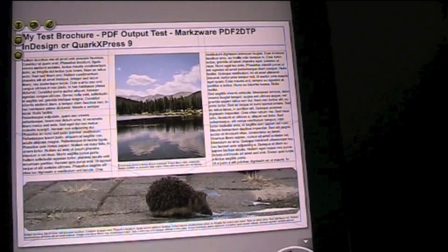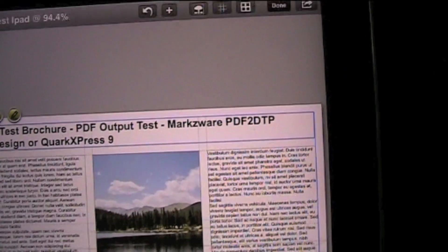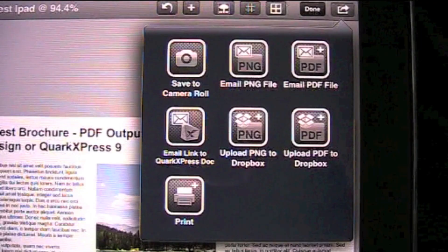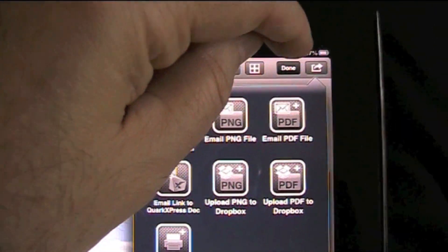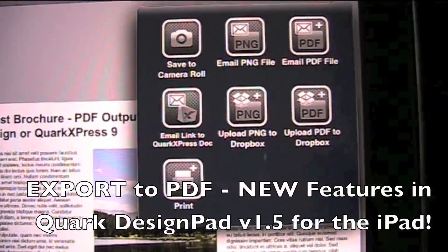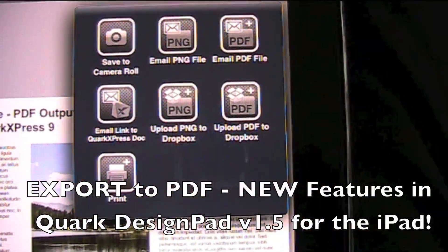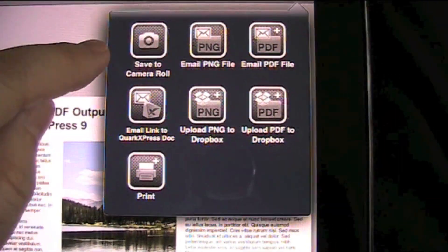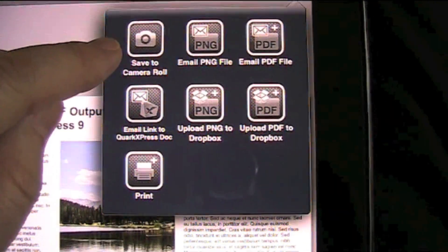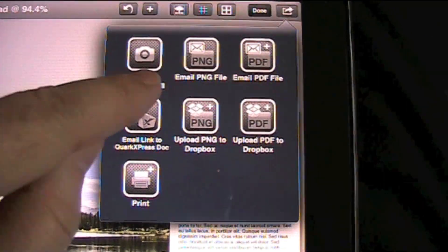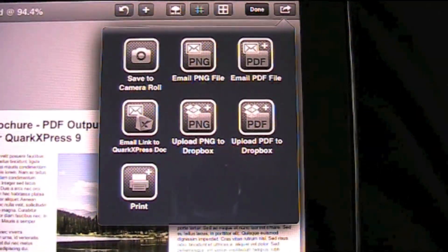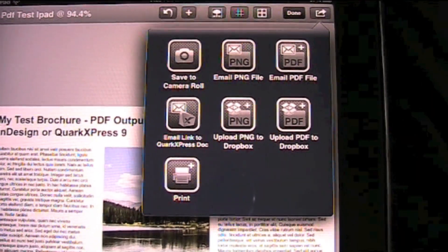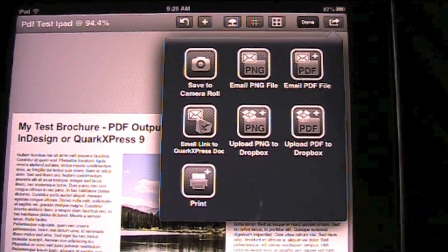I'm not going to worry too much about the other text right now, because it's just text. Up top there, you click the little button right next to Done, and you have all different sorts of output options — print, save to camera roll, also quite handy. You can email a PNG file or email a PDF. A lot of neat options here for designing little layouts on the go, so to speak.